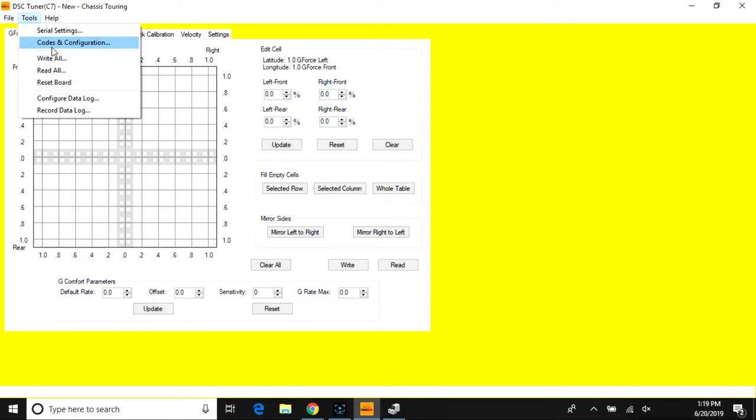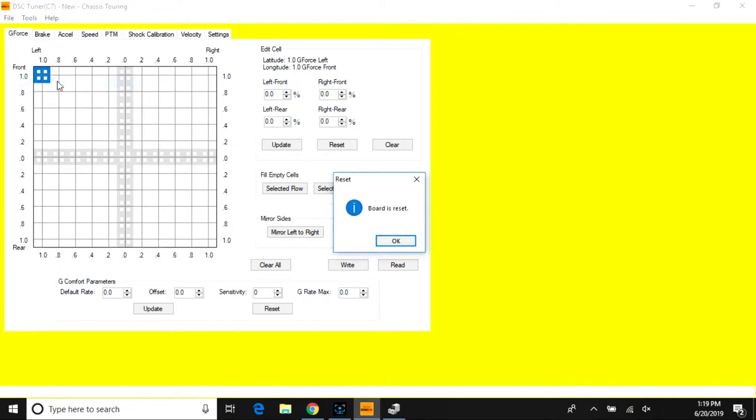What we'll be discussing is reading and writing to the controller. A great practice to verify communication to your controller is by selecting Reset Board under Tools. When the board is reset prompt pops up, you know you've established communication to the controller.